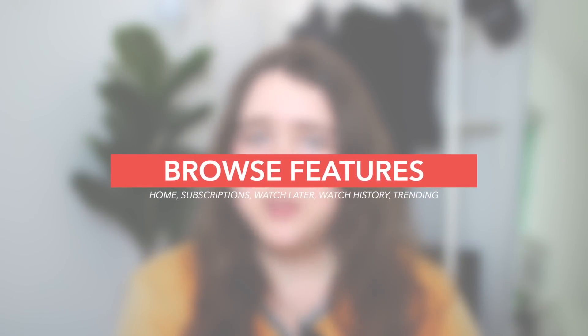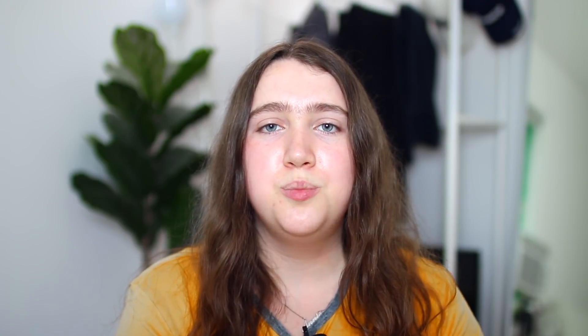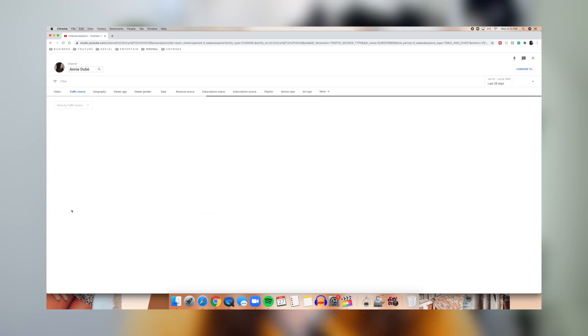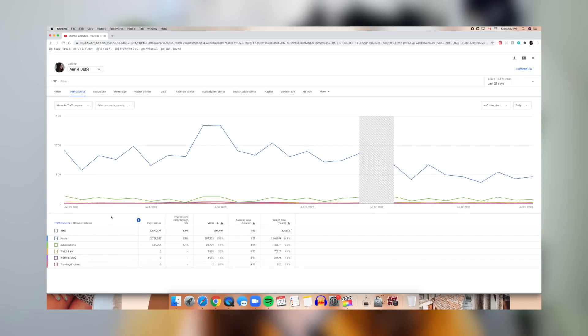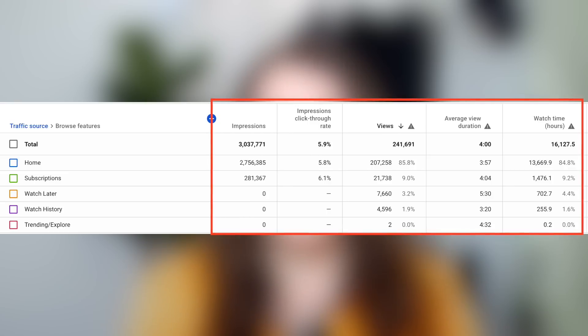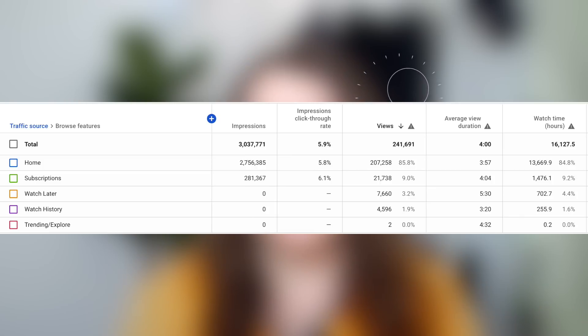Let's start with browse features. If you click on browse features, it's broken down into five main sections: the home/recommended page, your subscriber's subscription feed, the watch later page, the watch history page, and the trending page. It shows you impressions, click-through rate, views, and watch time from each source. So if your main goal is to get more videos on the recommended page or more clicks in your subscription box, this helps you see whether browse features are working for you.